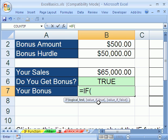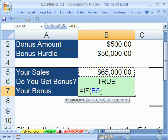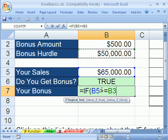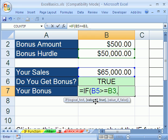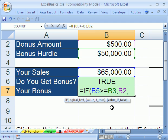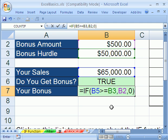The next two parts of the if function are quite easy. It's just: what do you want to put in the cell if it's true, and then what do you want to put in the cell if it's false? Let's do our logical test: click on 65,000 — your sales — greater than or equal to the hurdle. The question is, are your sales greater than or equal to the hurdle? Now type a comma, and notice how the next argument in the screen tip becomes bold. The value if true is 500. Type another comma and put a zero for the false value. Close parentheses — that's it.